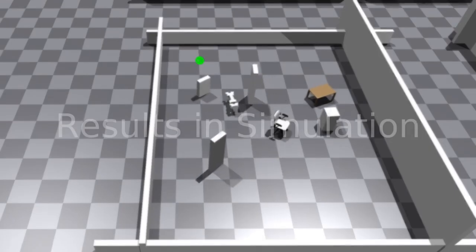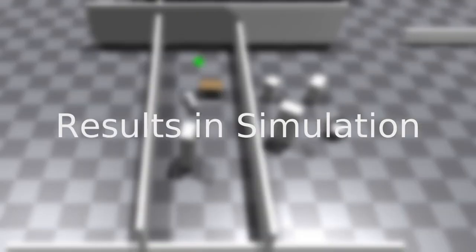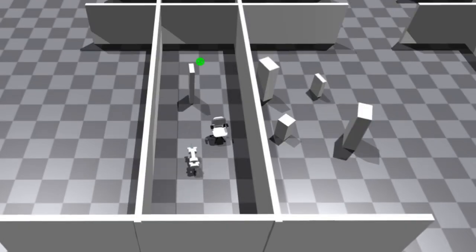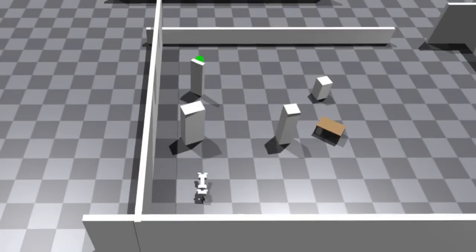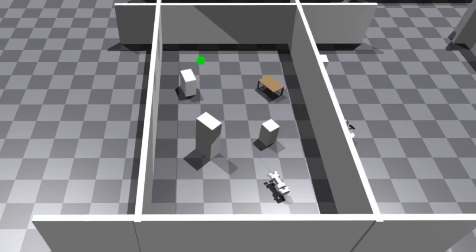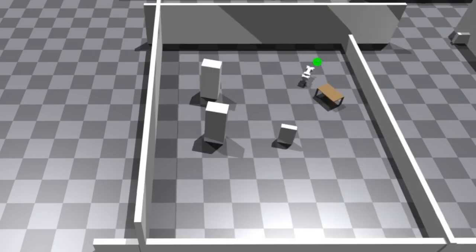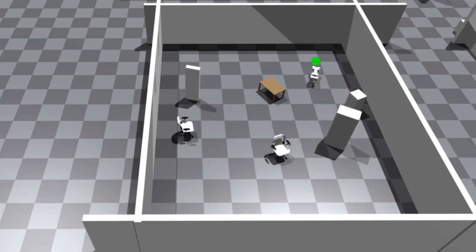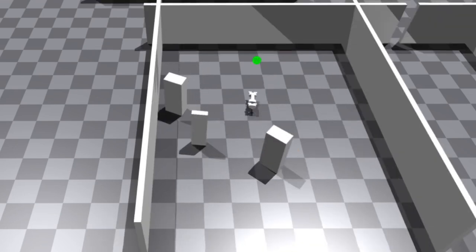First, we show the results obtained in simulation. The variational autoencoder and the LSTM are frozen in the reinforcement learning pipeline. Since the belief state is a powerful representation, the policy converges after only a dozen minutes. The robot is capable of avoiding dynamic obstacles while successfully navigating towards the goal.